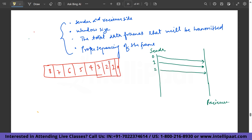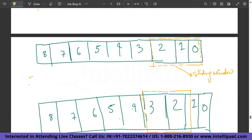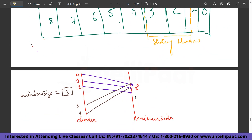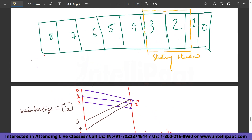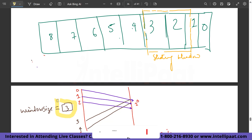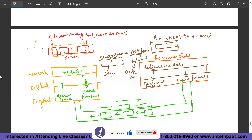Suppose we have frames 1 to 8. The first window is sent including packets 0, 1, and 2, which are directly sent to the receiver. Then the window shifts to include frames 1, 2, and 3. On receiving frames 0, 1, and 2, the receiver sends an acknowledgment to the sender. Since there are 3 elements in the window, our window size becomes 3. This shows how the sliding window works.